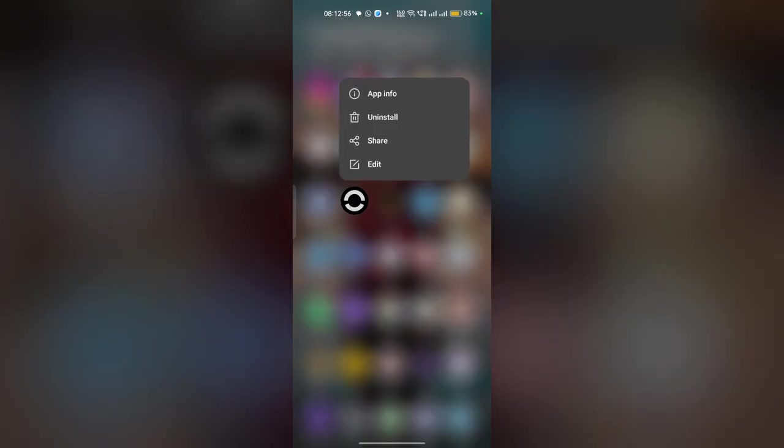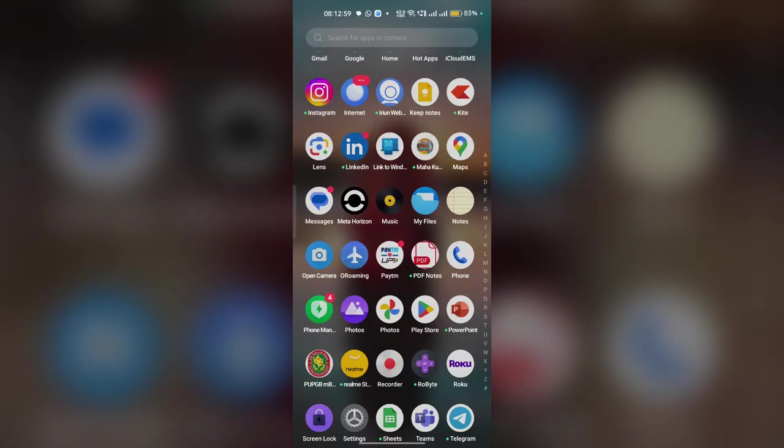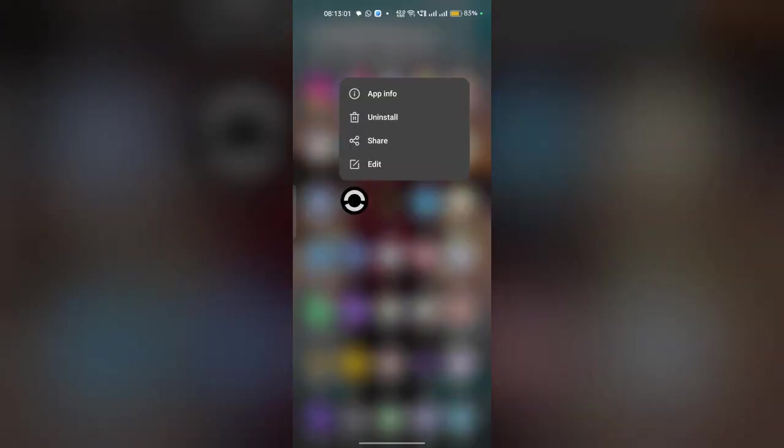And then after you can simply open your Play Store and then reinstall the app.